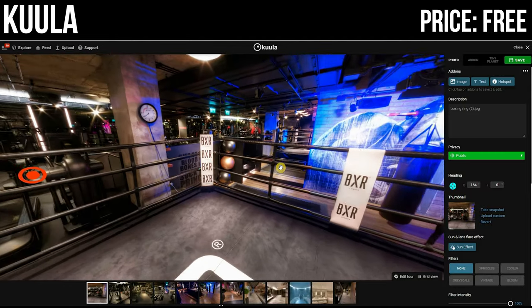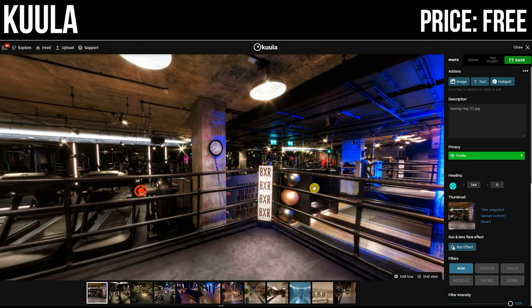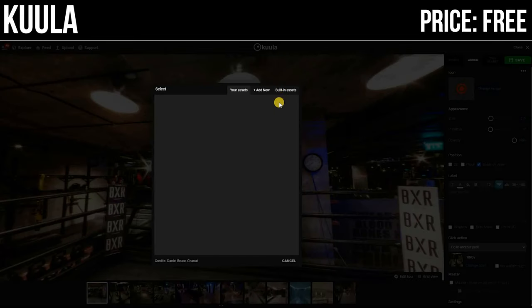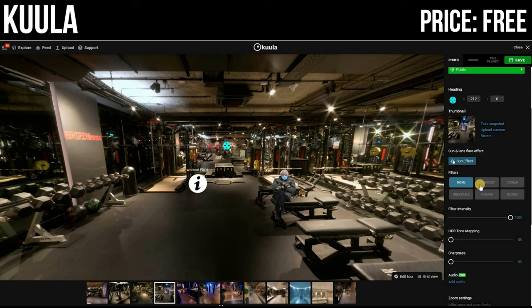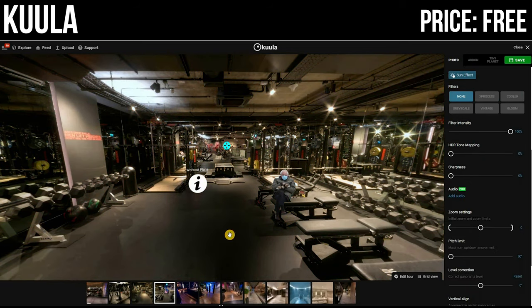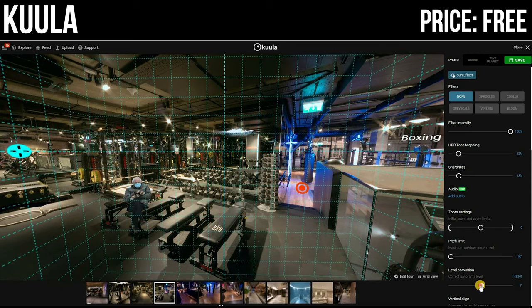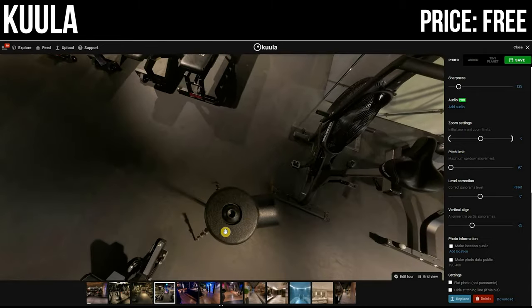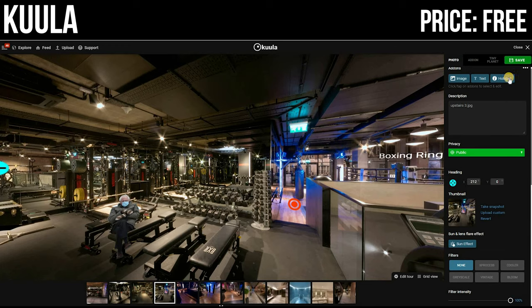Most of the pro features of Kuula are about embedding, customization, removing logos, and adding your own company's personalized logo. With the free version, the hotspots have many different visual options. You can even edit the appearance of your photos with filters — sharpness, a little HDR-like effect — though I'd recommend doing that in Photoshop. There's level correction, zoom limits, and the ability to restrict how much people can look up and down. There's a lot you can do with Kuula for free, which is really impressive.